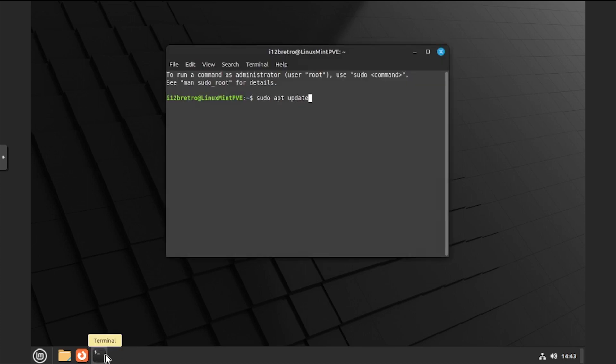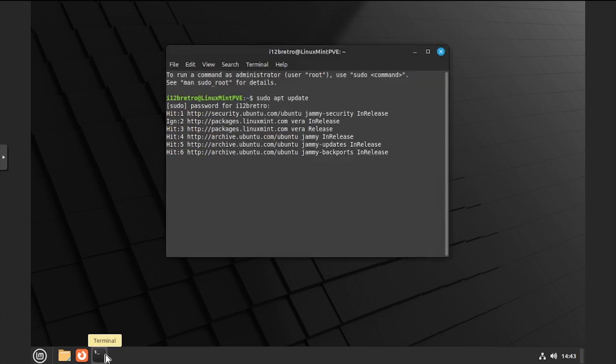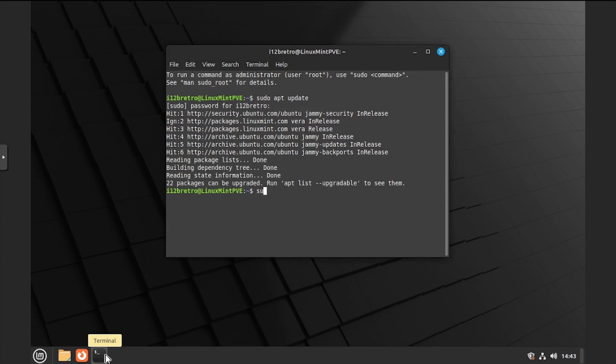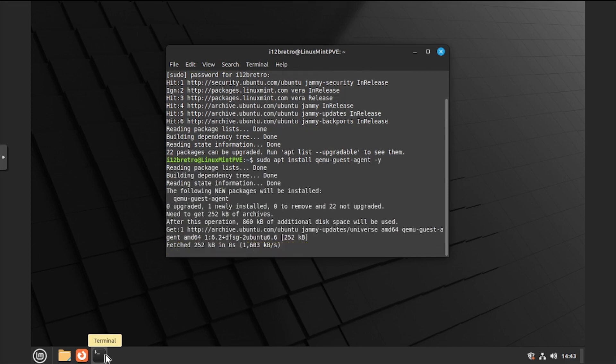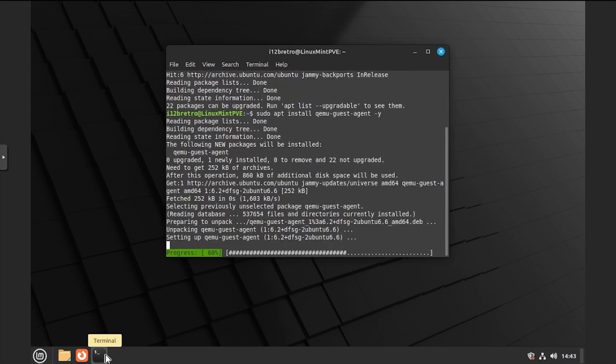Run sudo apt update to update the software repositories. Followed by sudo apt install qemu guest agent. The qemu guest agent won't become active until the next VM reboot.